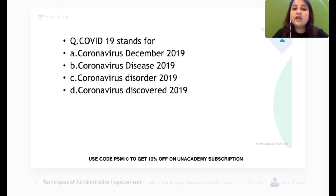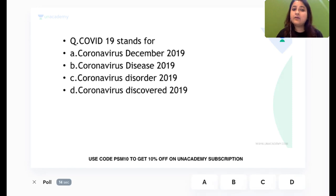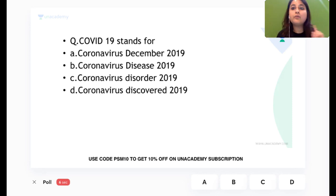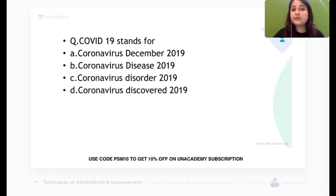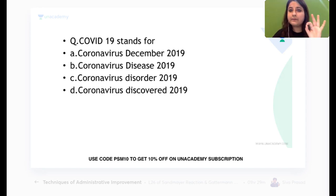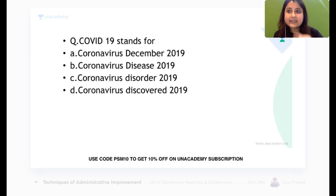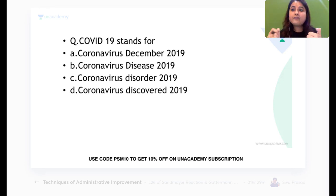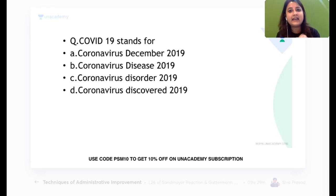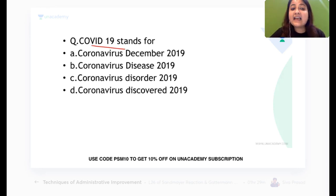Let's start from the basics. COVID-19 stands for Corona Virus Disease 2019 — don't make a mistake on this basic question. We'll cover history first, then epidemiology, then vaccines, and then prevention. We also have around 120 questions to look at.